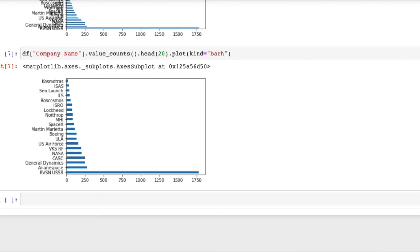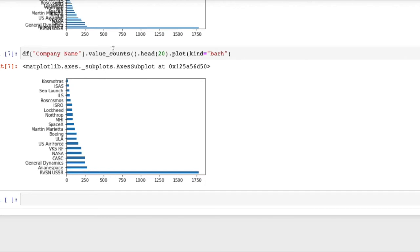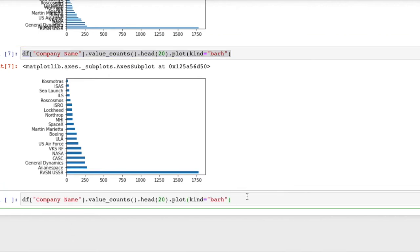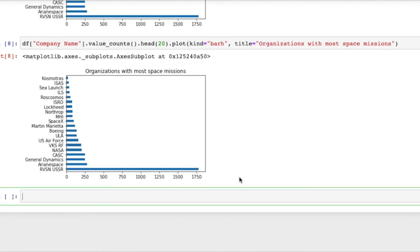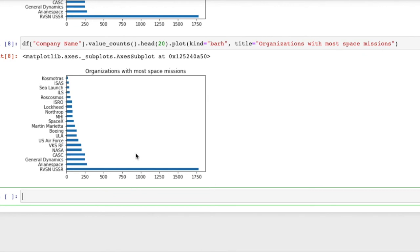If we wanted to provide a title for this plot then we can use the title keyword argument. So I'll say organizations with most space missions. So this is a really nice plot that we could just drop into a presentation and it's very fast to create.